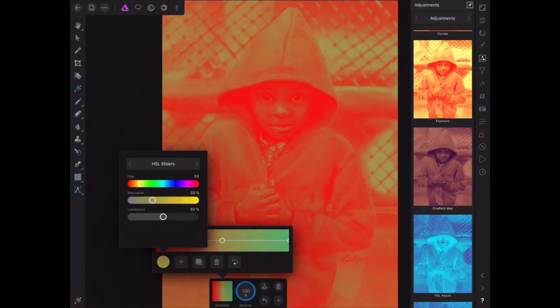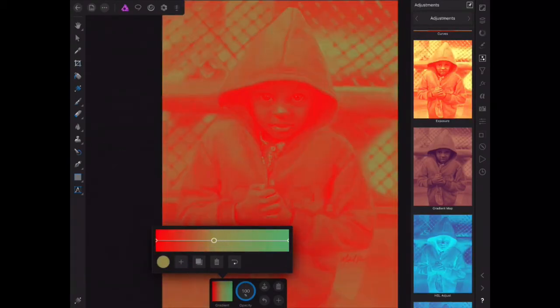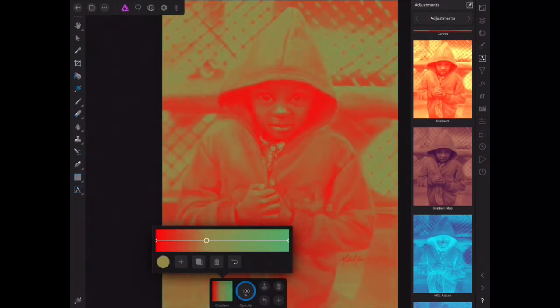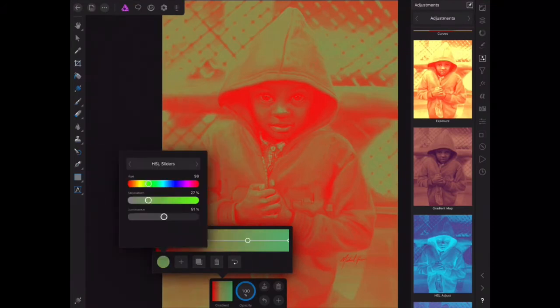With this gradient you can also adjust the position of each tone on the gradient. With one of the colors selected, you can add another color to your gradient and then adjust it.